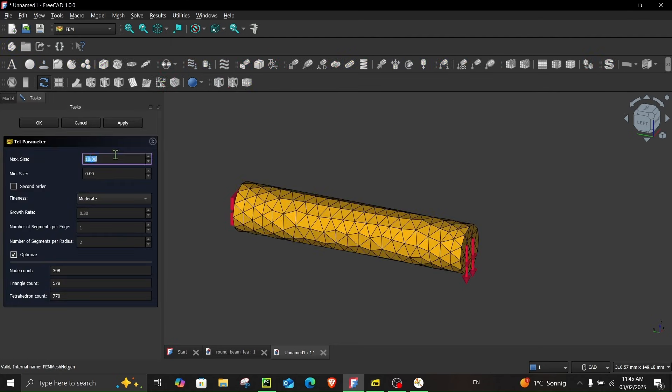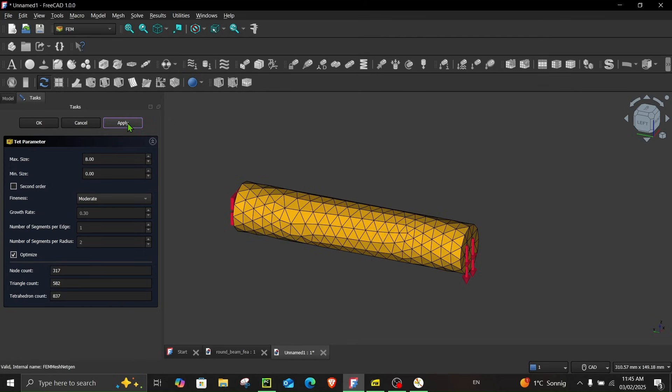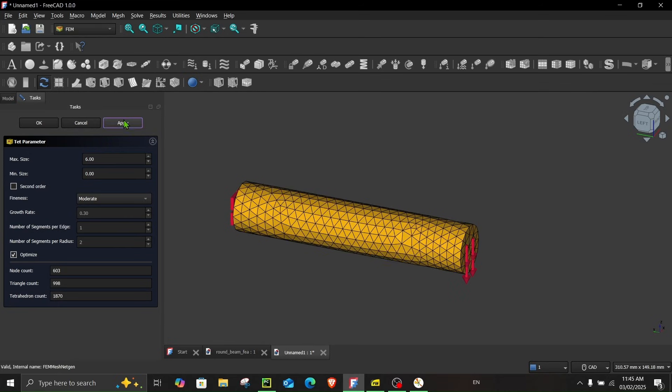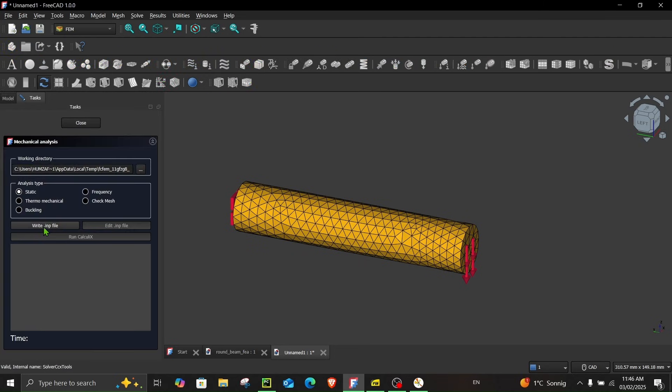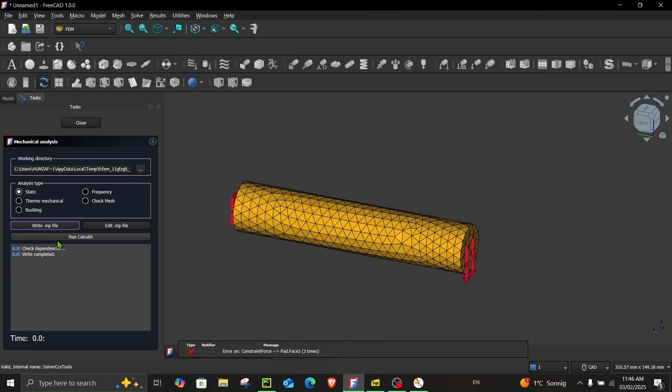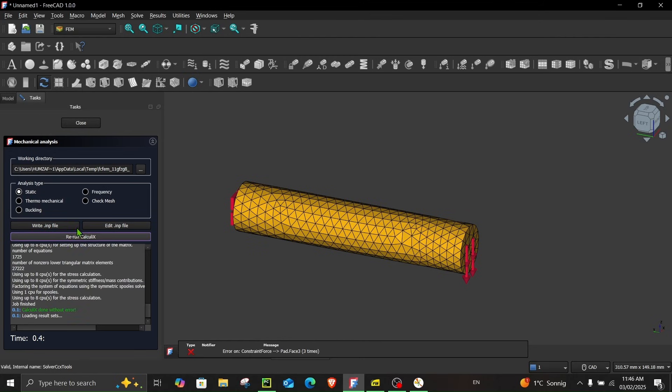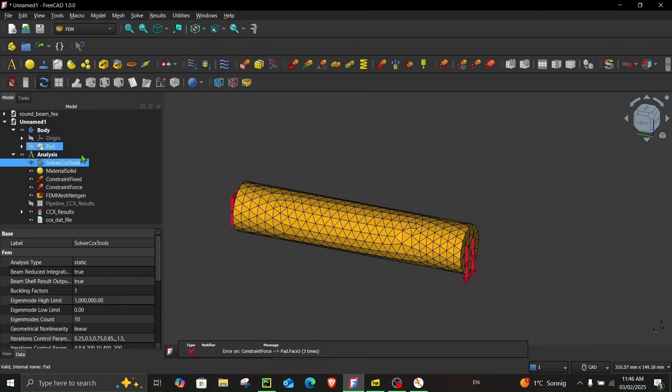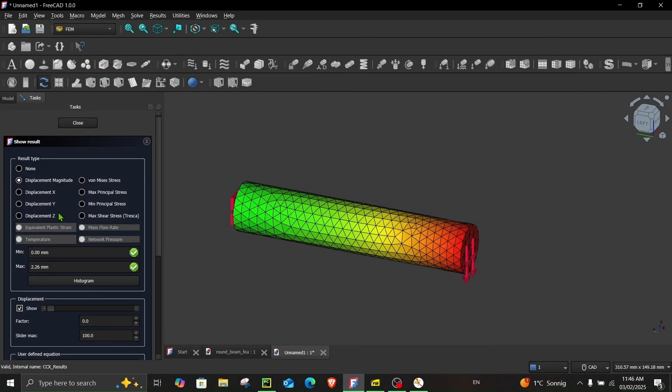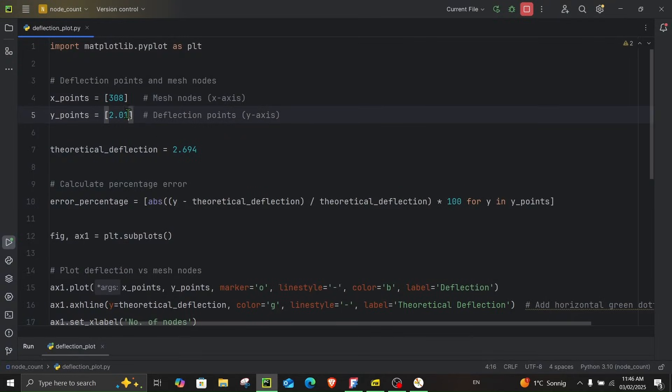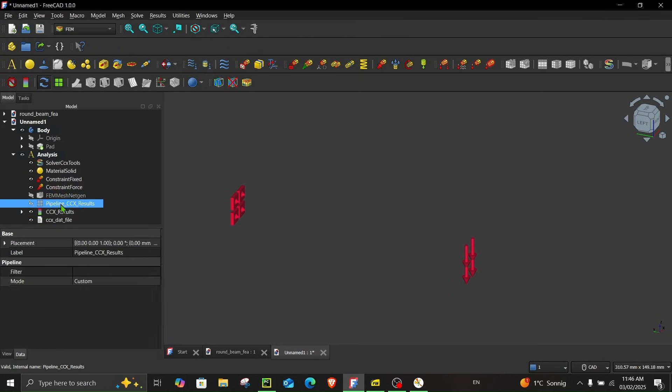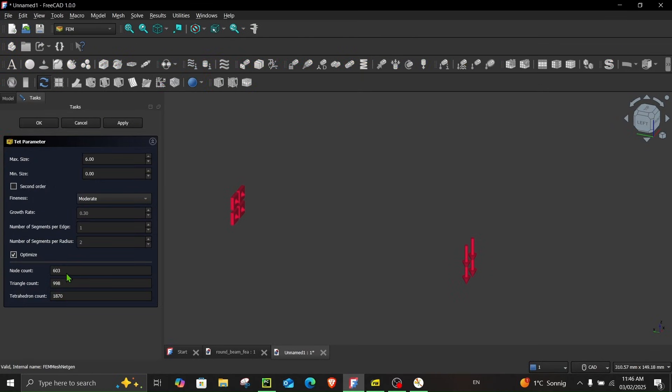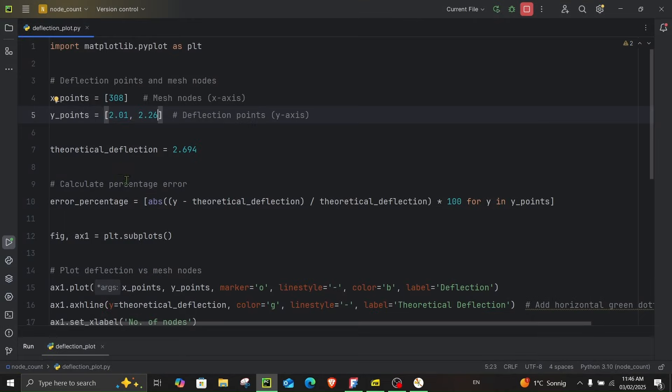Now let's view the mesh and double click over here. Let's decrease this to let's say 8 millimeter or maybe even more. Let's say 6 millimeter. Click OK and let's run simulation again. So write the input file. Run the calculation. Now in order to view the result click here and now the displacement magnitude is 2.26. So let's put 2.26 here and in the node count. This is 603.